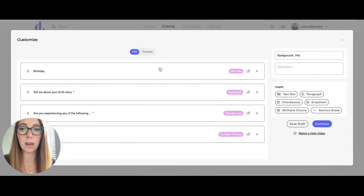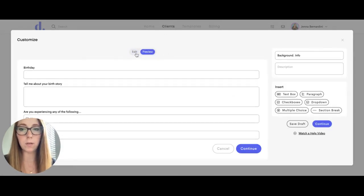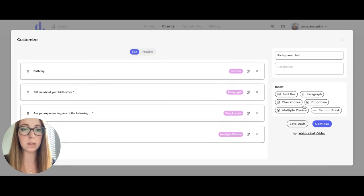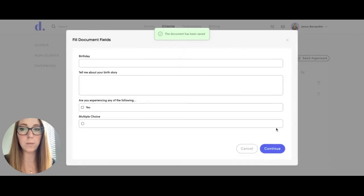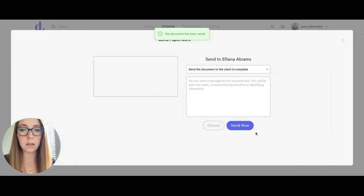You can also edit here. You can preview the document, and then hit continue, and it will send to your client.